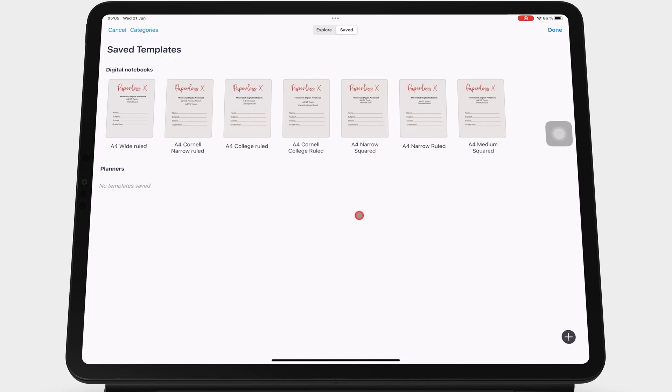Once you've created a new category, you can import files into it or drag the ones that are in other categories into this new category.